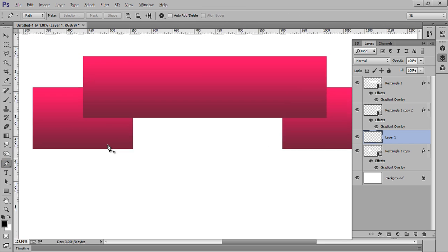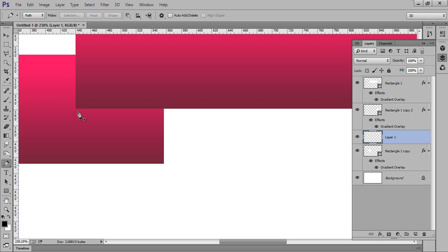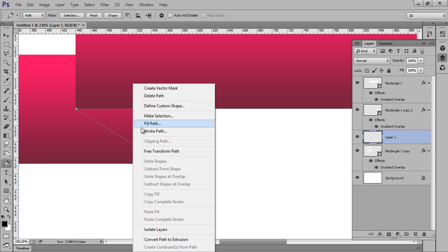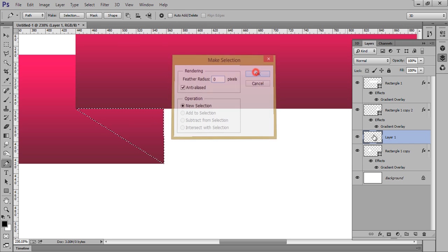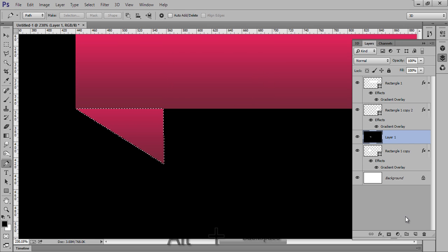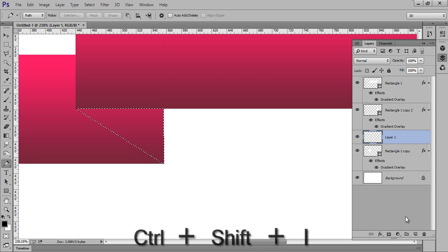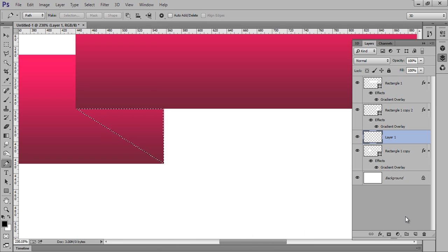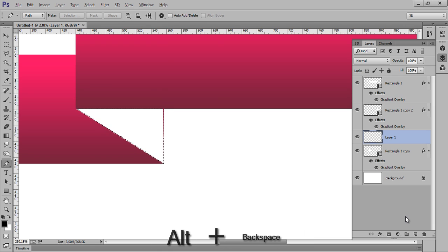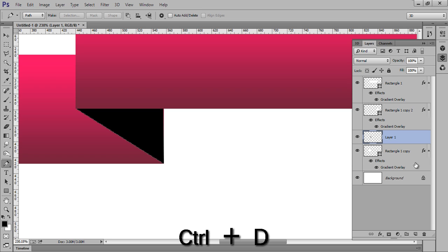Go to the Pen tool and take a selection here so we can make a shadow. Right-click and make selection with zero feather, then fill it with black. Press Ctrl+Z, then Ctrl+Shift+I to invert the selection. Press Alt+Backspace and reduce its opacity.